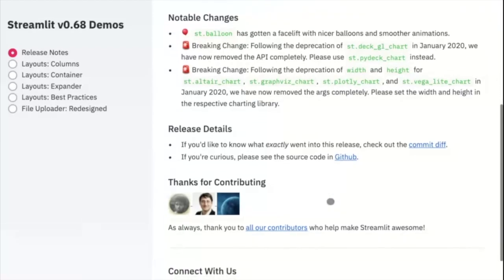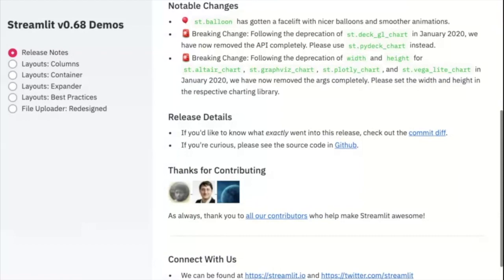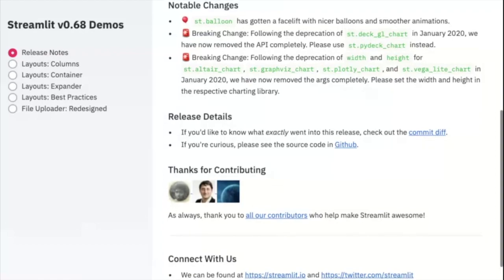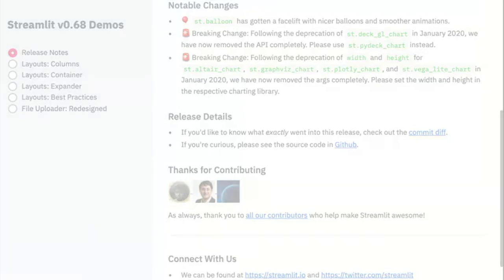As always, a big thank you to all our contributors and the community for helping make Streamlit what it is today. That's all for today. Make sure you upgrade and give this new version 0.68 a try.